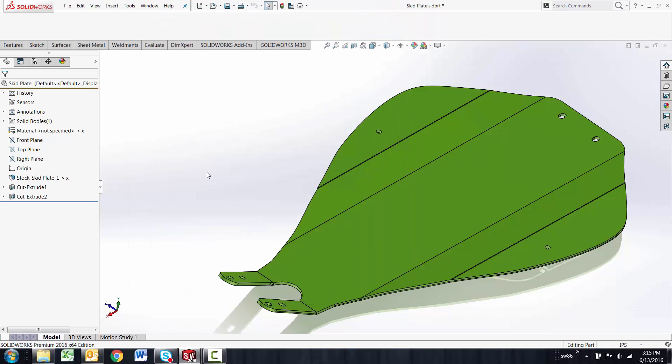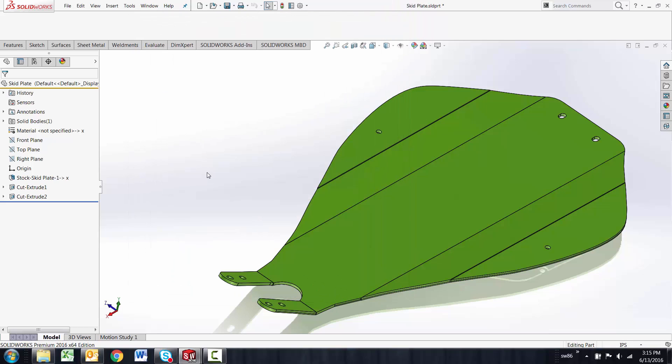That's pretty much it from the standpoint of renaming from the feature manager tree inside of SolidWorks. I hope this quick tip video was useful.